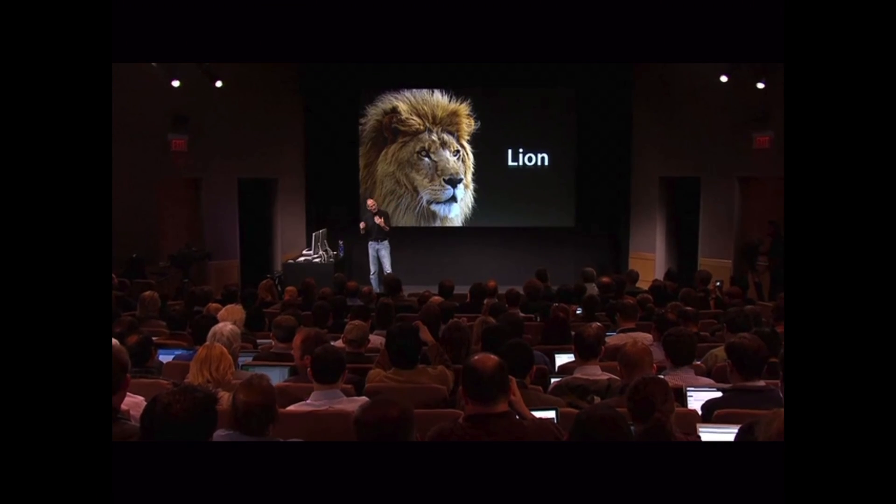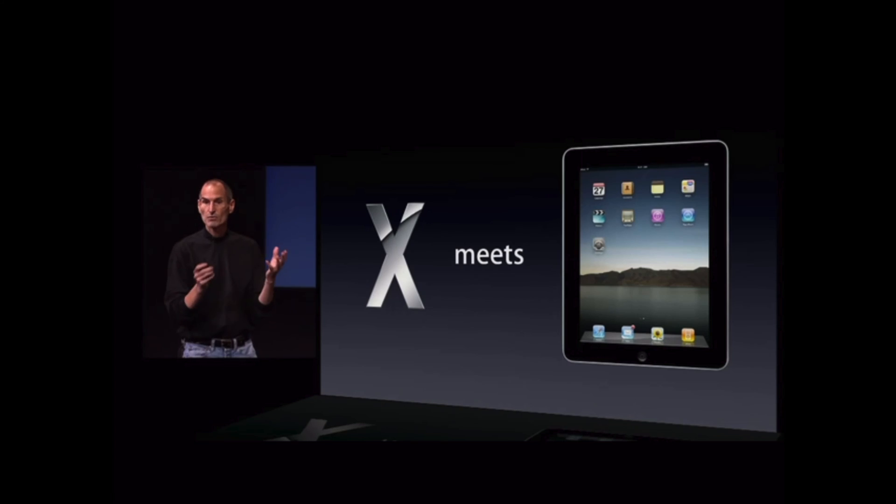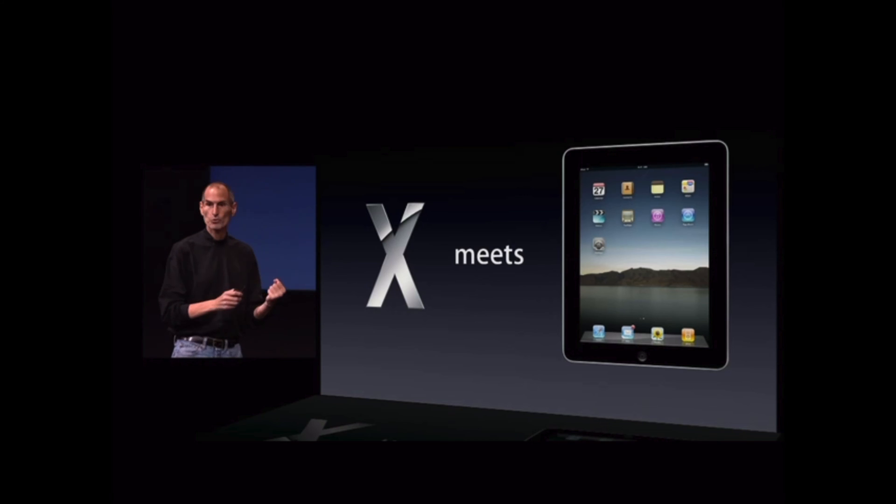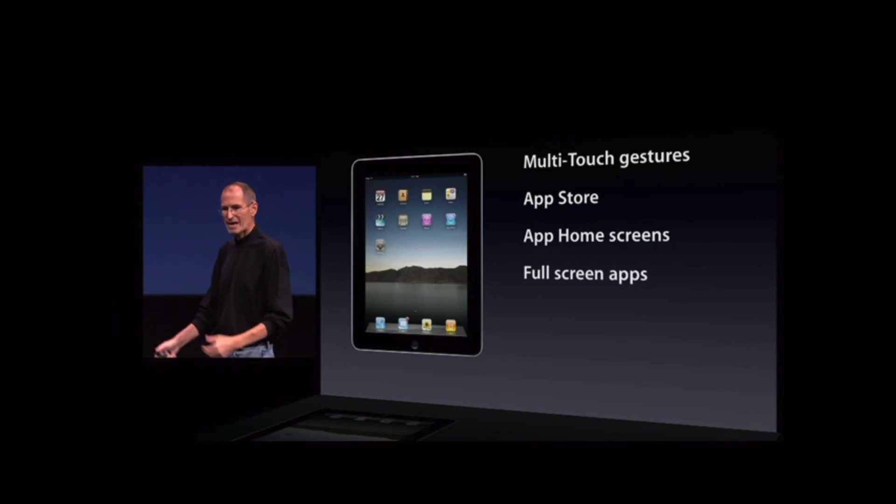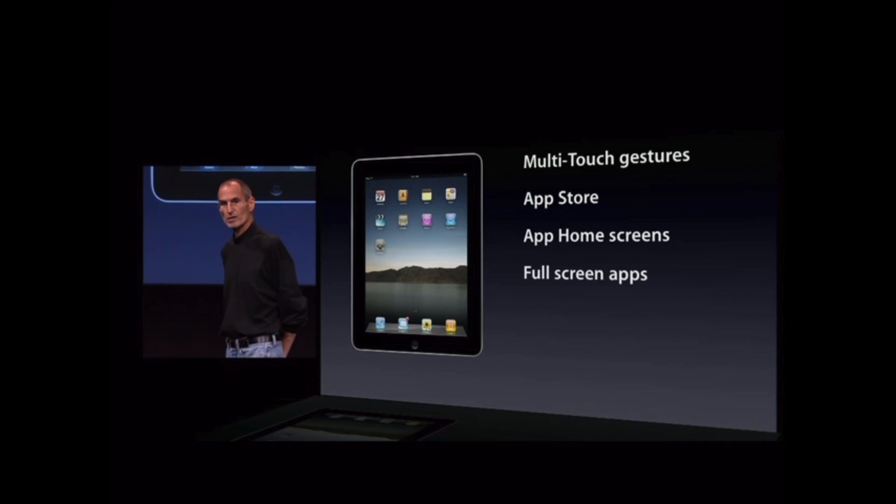After the iPad was released in 2010, Apple held a fall Mac-focused event called Back to the Mac. Steve Jobs spoke about how Apple took Mac OS X and then built iOS for the iPhone, then taking that work, improved it, and built iPad.